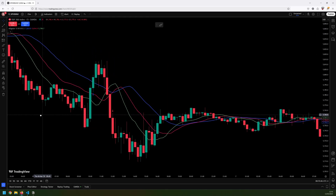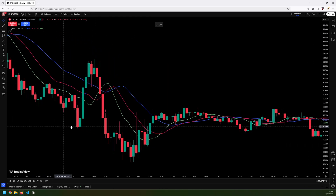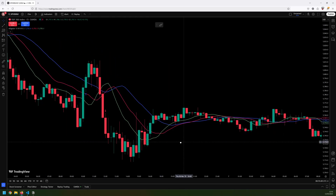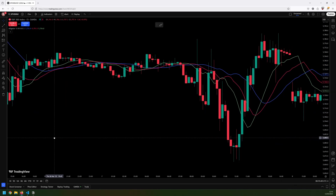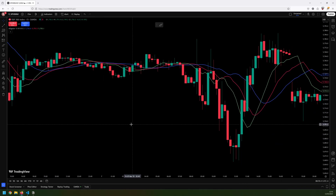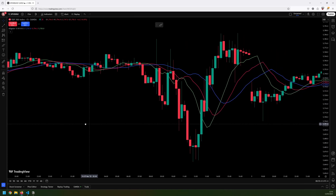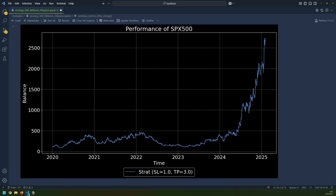Today I'm backtesting a trading strategy that uses the Williams Alligator. I want to see how it's performed in the past. The initial test gave me very impressive results, but as I dug a little bit deeper, I realised there was a bit more to it.